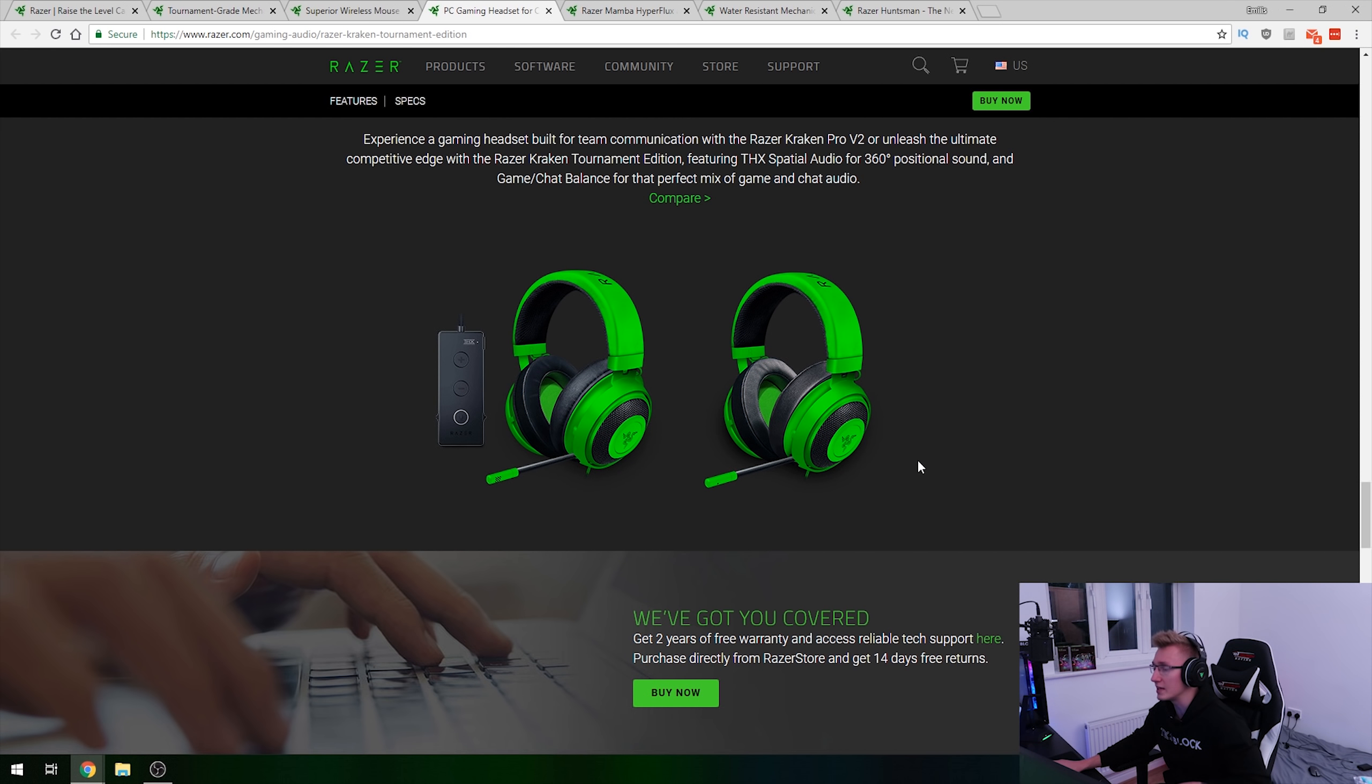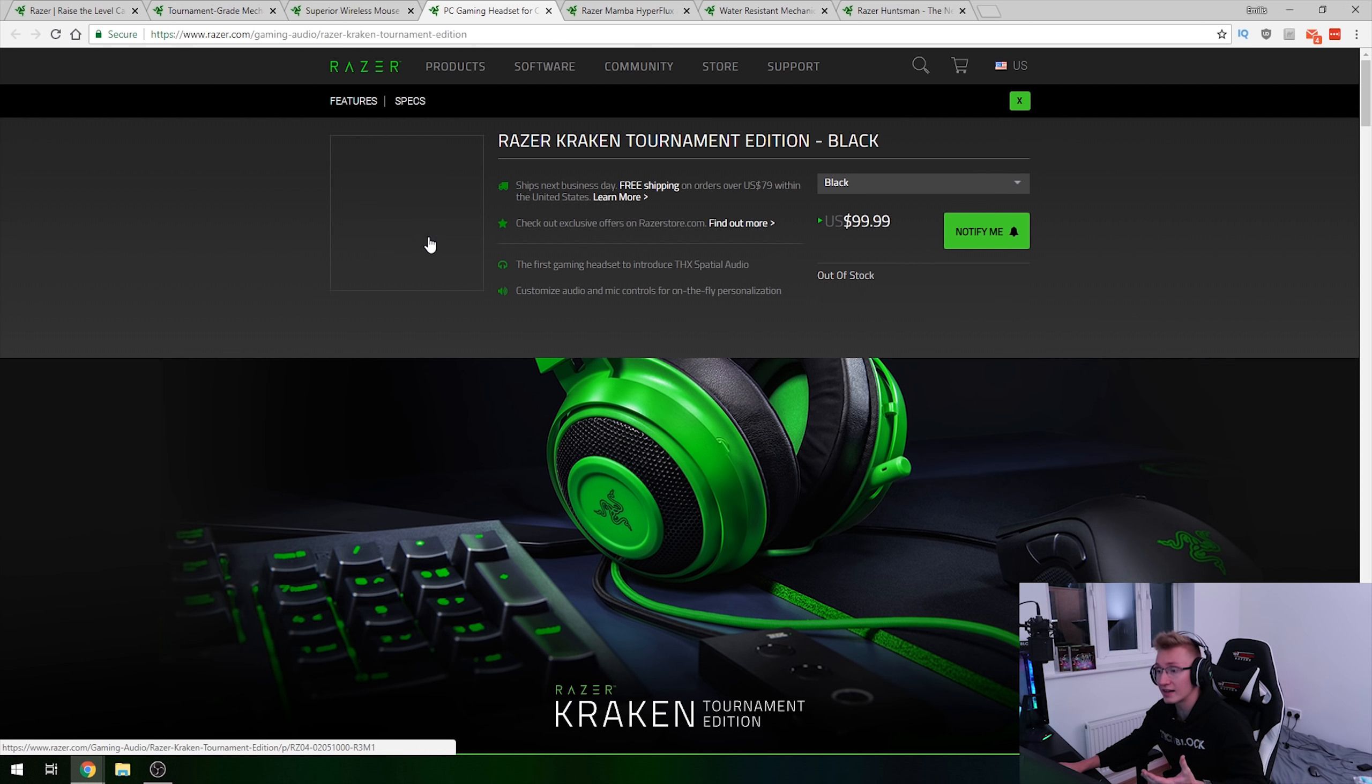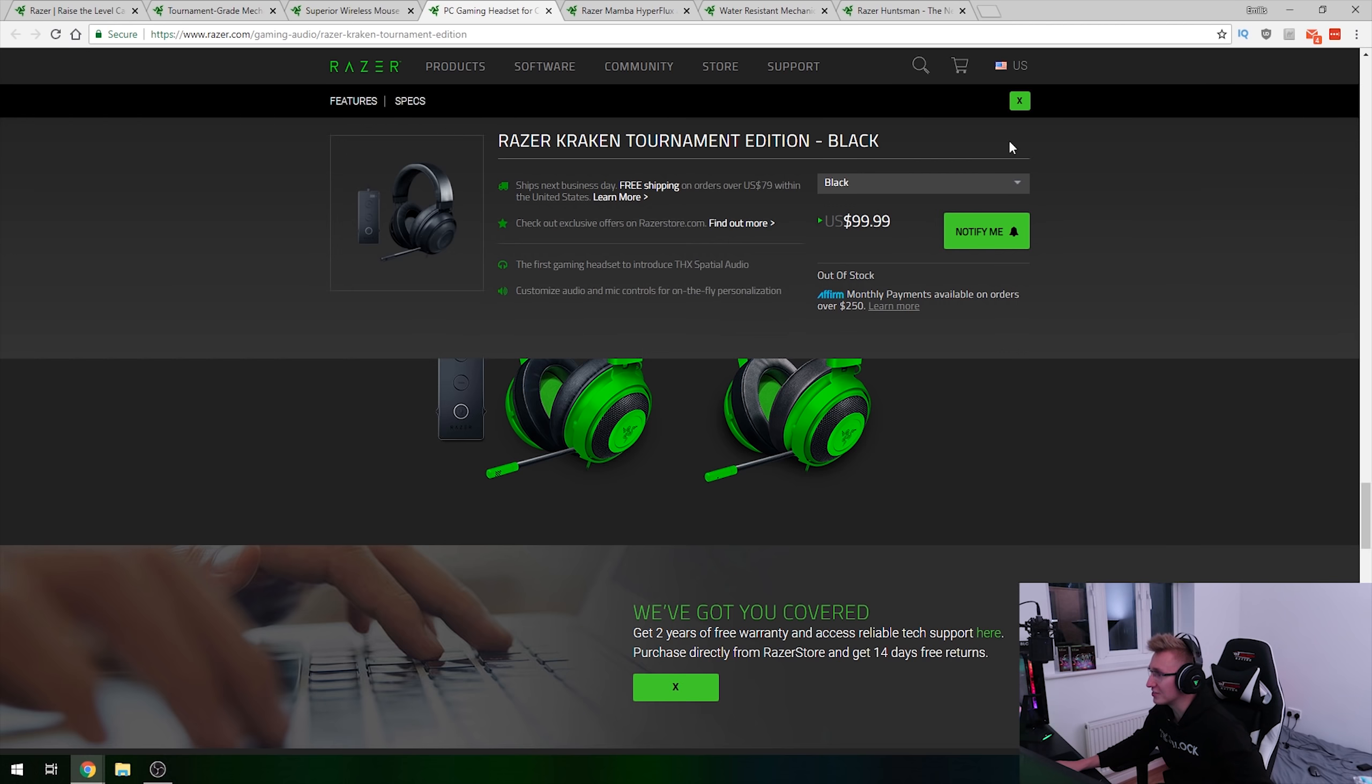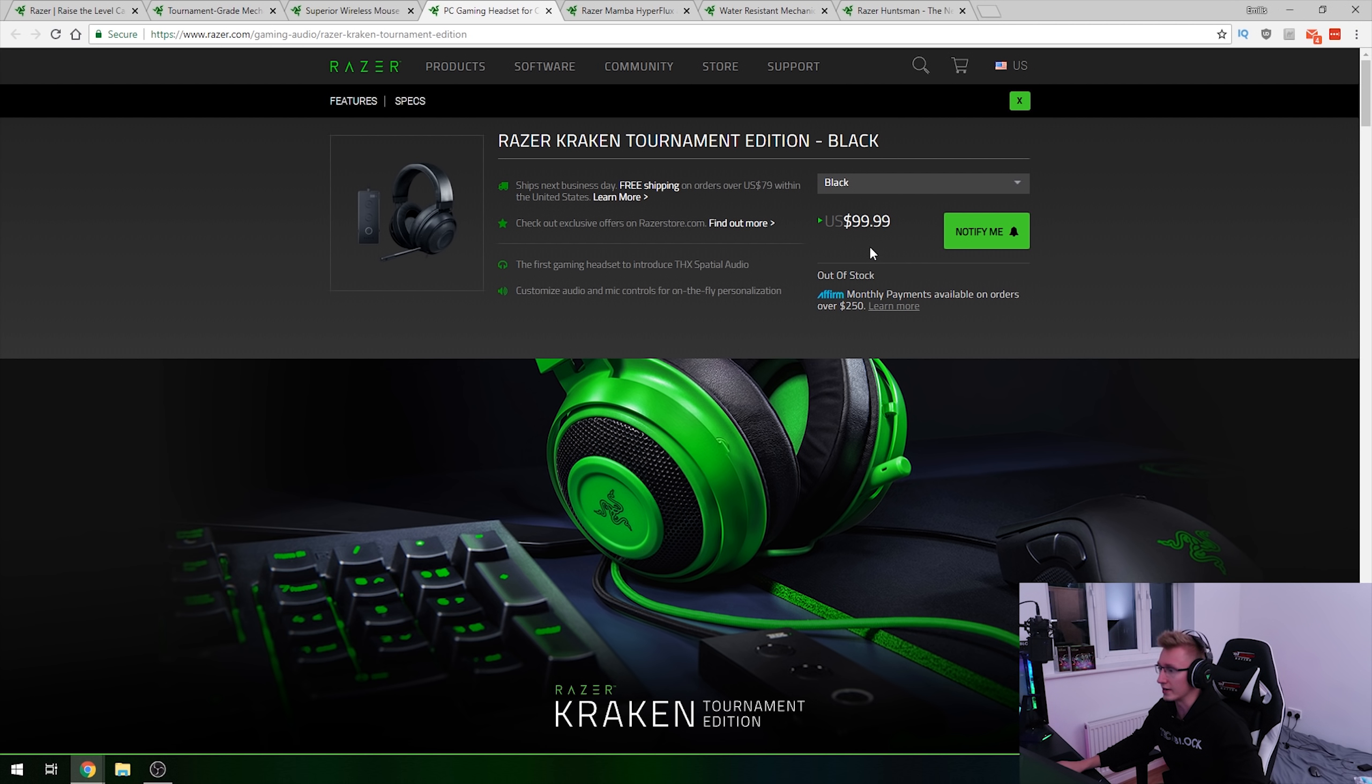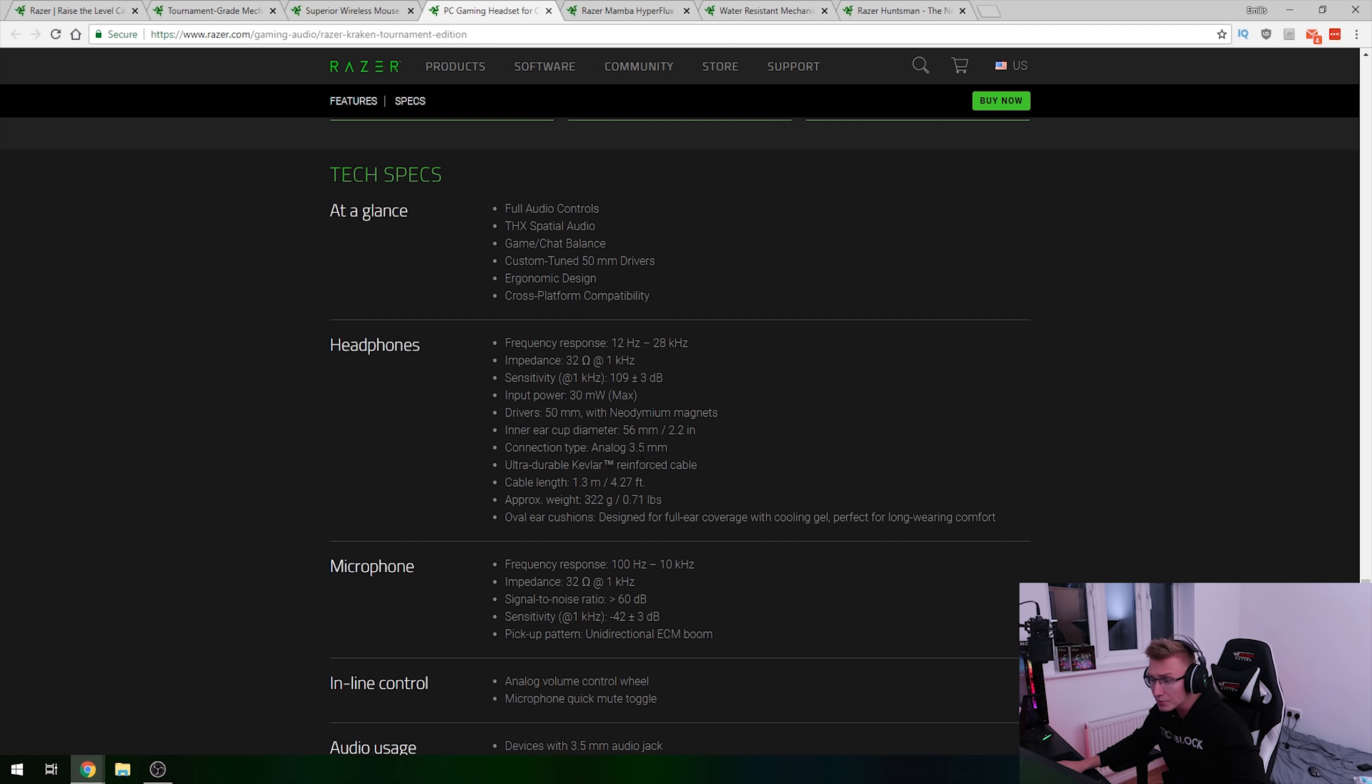It's not only available in the colour green by the way, you can change the colour to black if you want to, go for a more stealthy look and not just crazy Razer green. You can buy the headset for around a hundred dollars on the Razer store but it was out of stock, it's been sold out already. But yeah, for 50mm drivers it supports cross-platform play as well. It's got an ultra durable Kevlar reinforced cable, pretty cool stuff there.